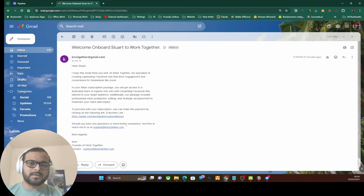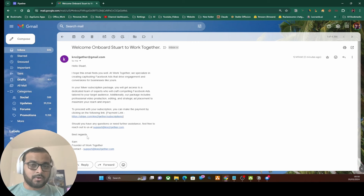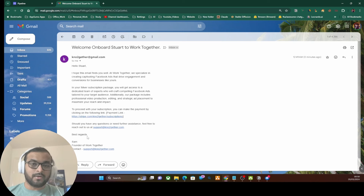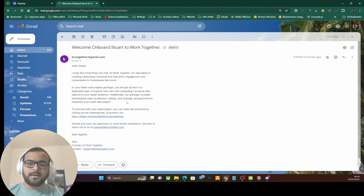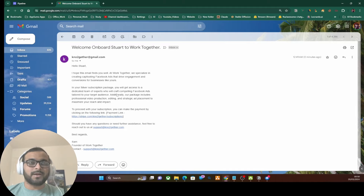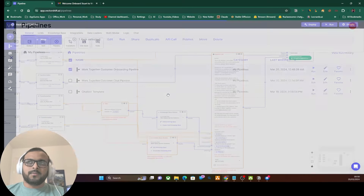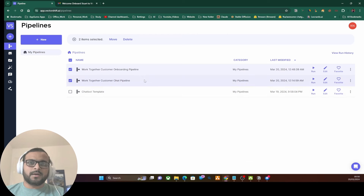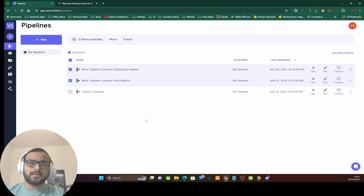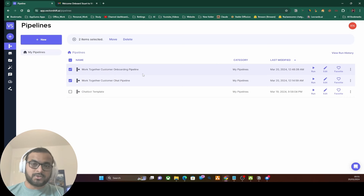The email includes the payment link and says if you need further assistance please reach out to this email address. At the end, Sam as the founder of Work Together is mentioned as the signature. This is how Sam can now automate his client onboarding workflow completely using AI — he doesn't have to do the heavy lifting. Customers can get onboarded through email and chatbot features easily and very smoothly. I'm going to publish both workflows and see if I can share them as marketplace pipelines in the Discord community.